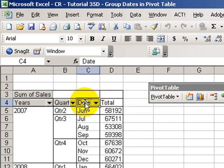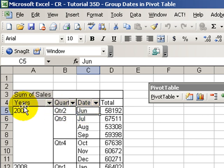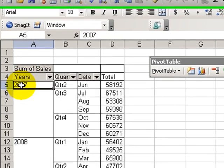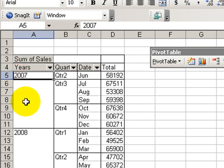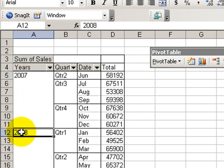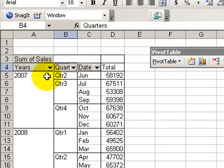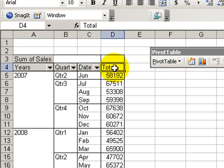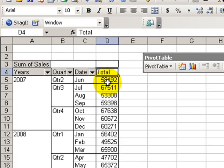So now we took what was one row area and we now have three row areas. We have our outer row which are the years, 2007 and 2008. For the inner rows we have quarters for each of the year, and we also have another inner row which is the month, and over here is our data area. This is the summary using the sum function.